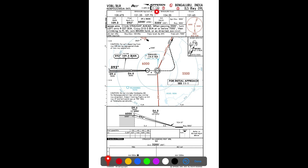Reading the index number 11-1 Alpha from left to right: the first digit '1' signifies a particular airfield in the city of Bengaluru. In this case it refers to Kempegowda International Airport. Bengaluru has more than one airfield — we have HAL Airport, Yelahanka Airfield, and Jakur Aerodrome. This digit 1 has been assigned to Kempegowda International Airport, and it is an arbitrary number.